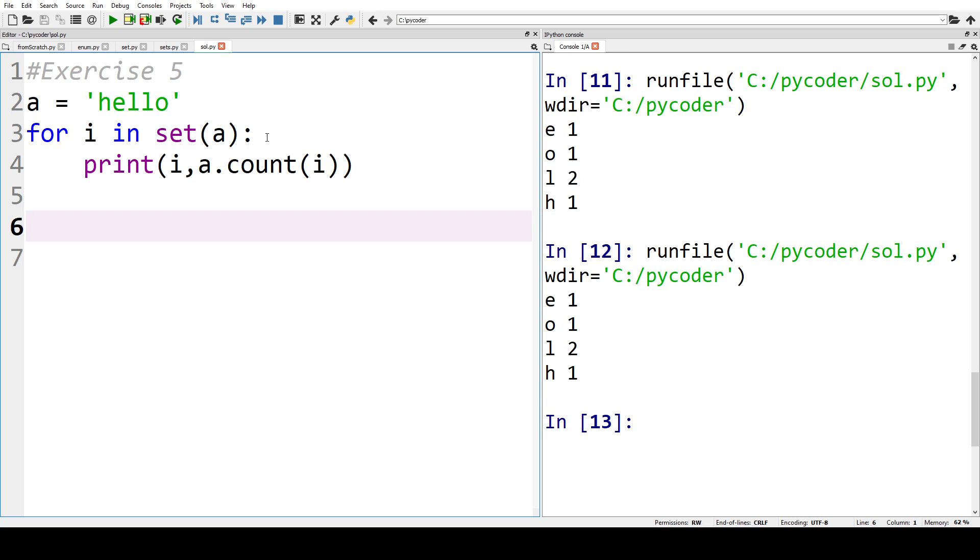So that exercise is very straightforward. It's just really to show that we can use the same set notation and change a list. We can do the same with a string. So that's the solution to exercise five.